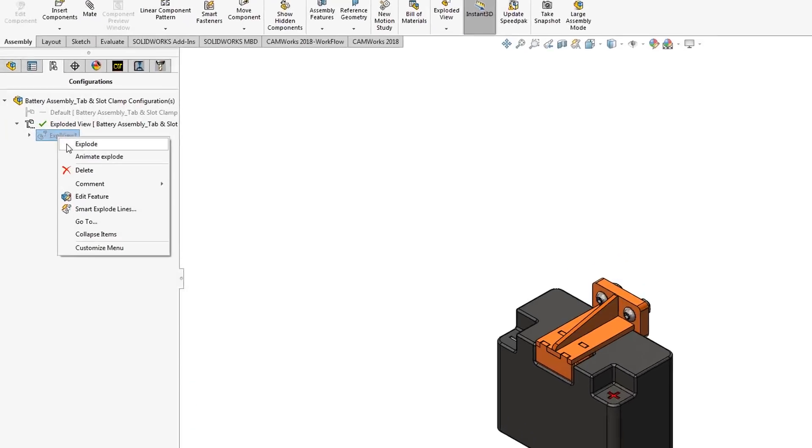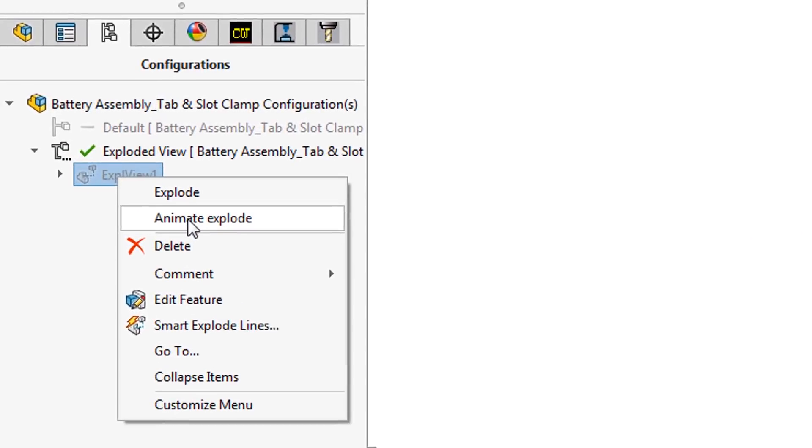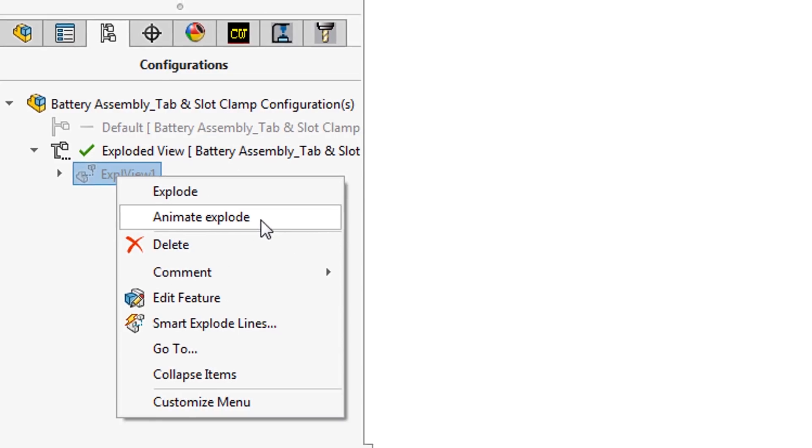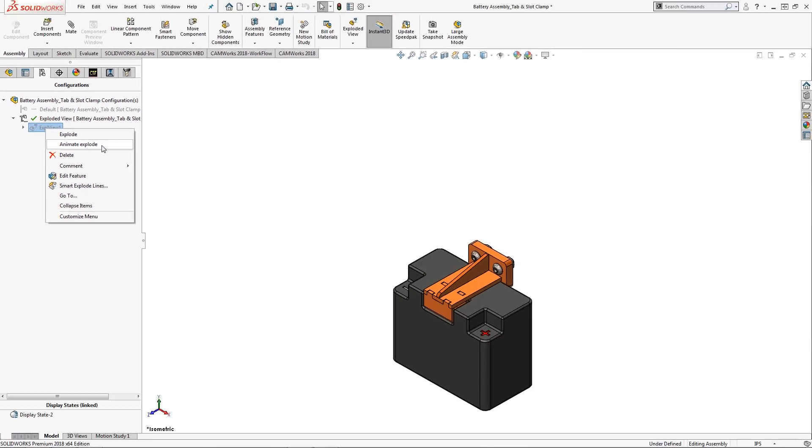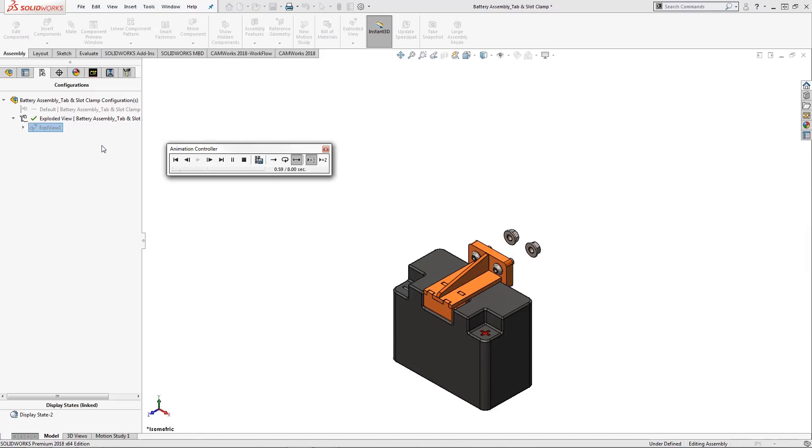To visually see how everything is assembled, I've taken advantage of creating an explode configuration, along with the ability to animate it as well.